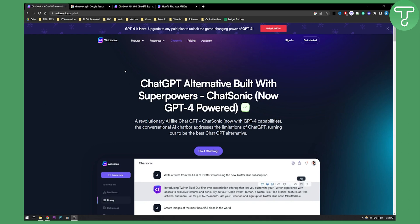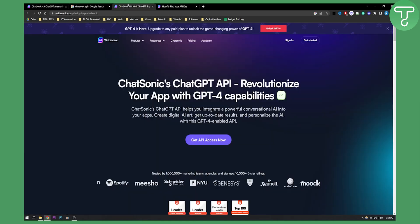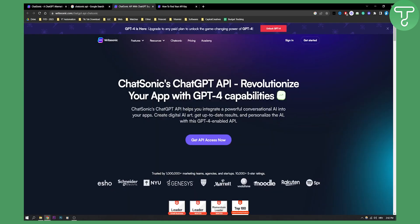But if you want an API key from Chatsonic, what you will need to do is just type in Chatsonic API in Google. First link, just click on it. You will land on this page right here.